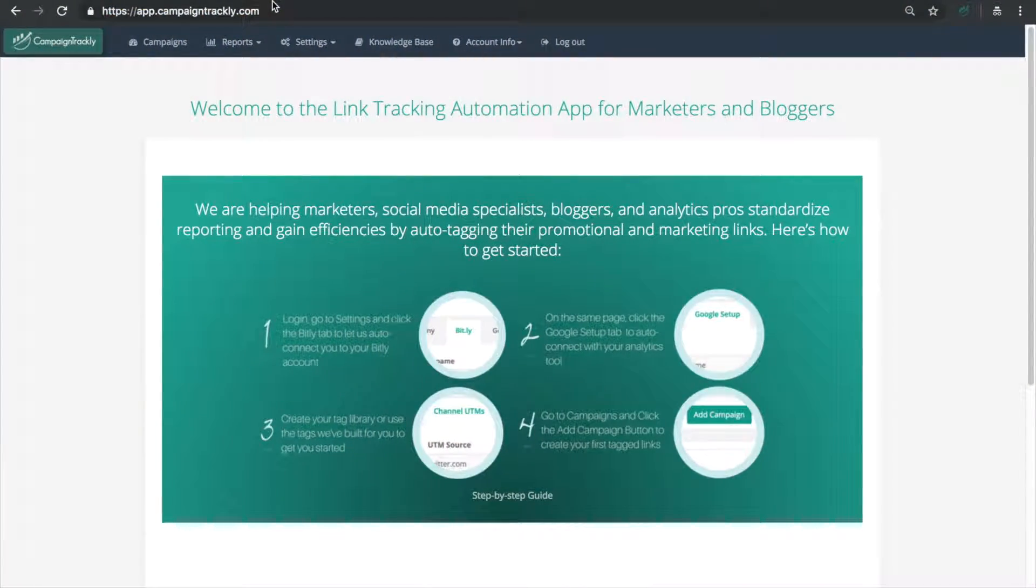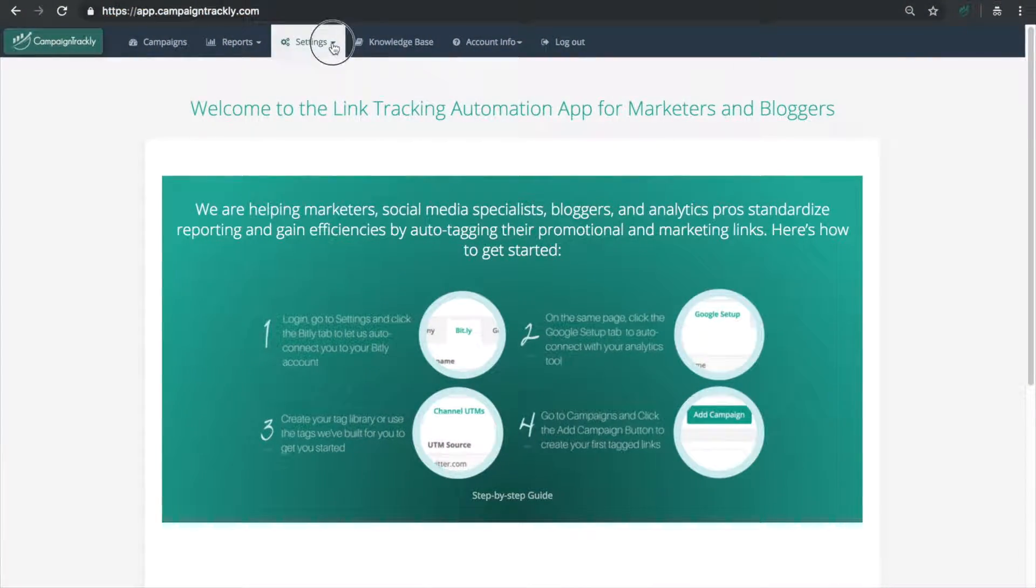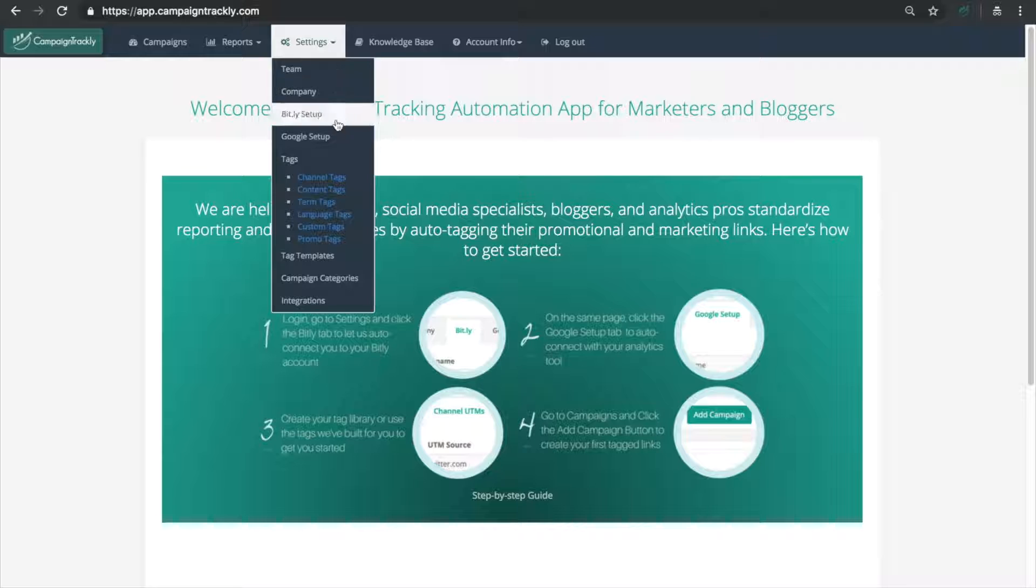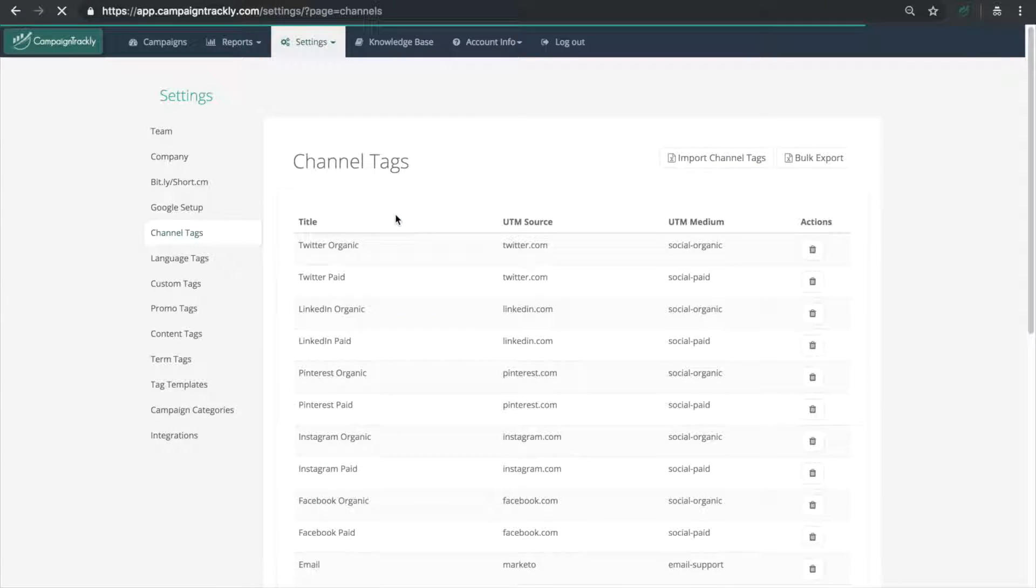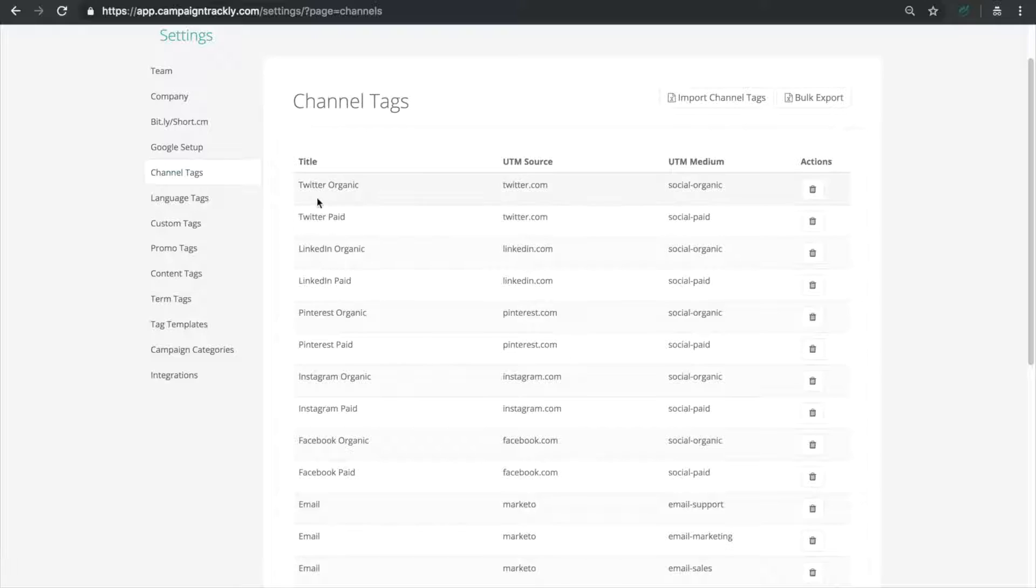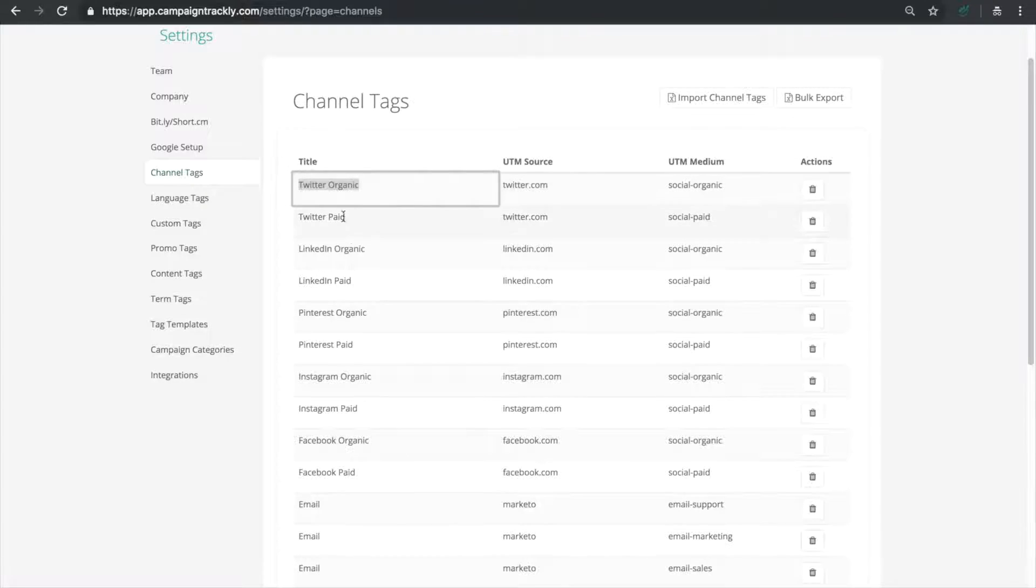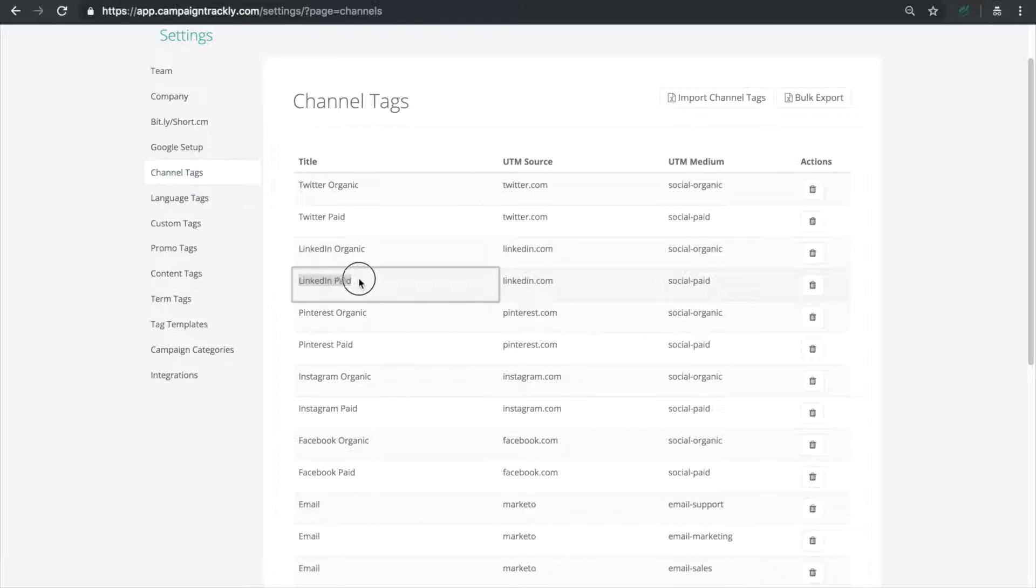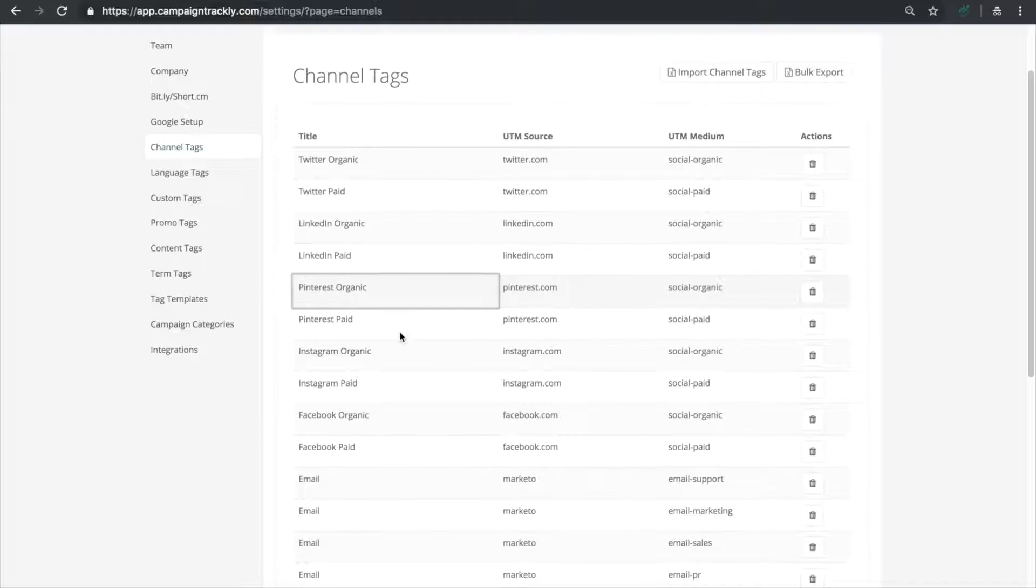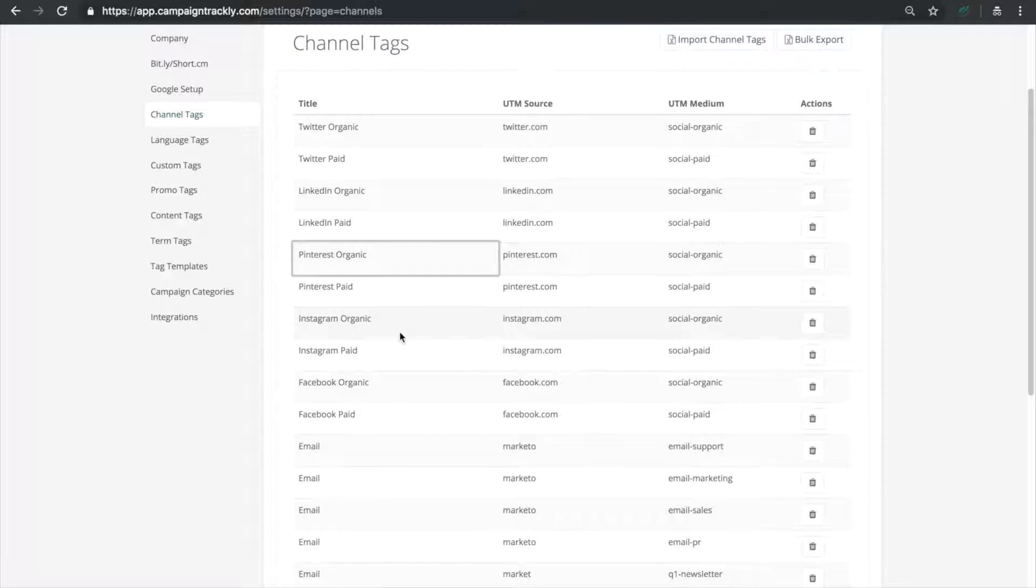Let's start where we left off from our first video. If we go to settings and click on the channel tags you'll see that we have pre-populated a lot of standard UTM source and UTM medium tags for you. Do you need to tag your social links? We have Twitter organic, LinkedIn organic and many other tags ready to be used right away.